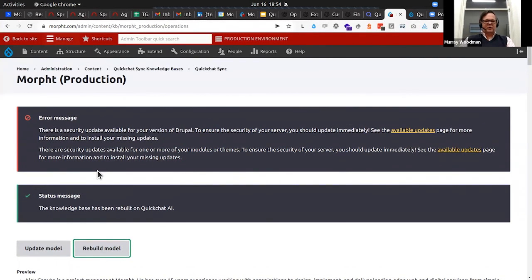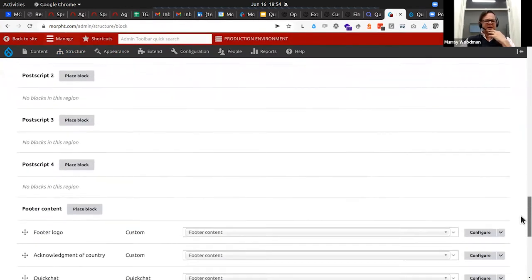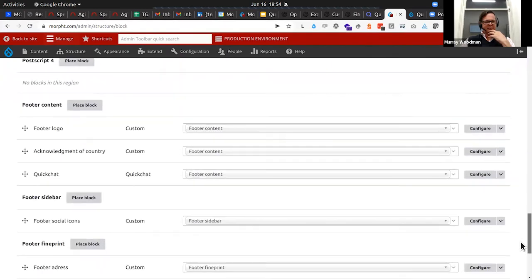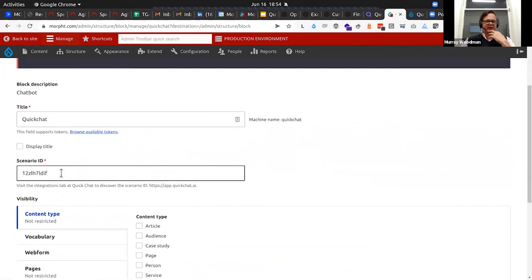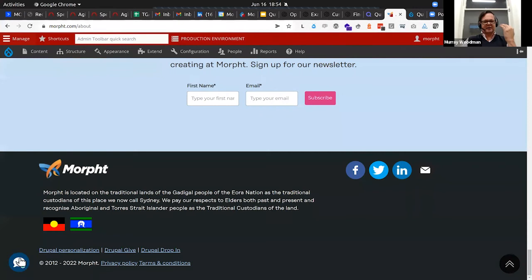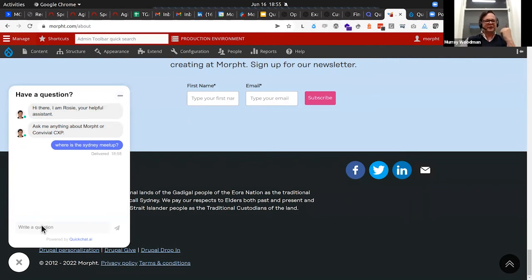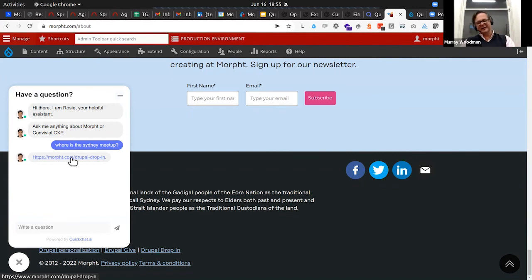The module also comes with a block — nothing too amazing, but we've got a QuickChat block. Configure that — that's a public scenario ID — and this would just basically put a block on the page. When we look at the site, we now have our chatbot there. The proof is in the pudding — will it know the Sydney meetup is in Newtown? I honestly haven't tested this one. Okay, it doesn't know that, but we do have a drop-in here in Newtown. So we now have this chatbot using the knowledge base we've got inside QuickChat and OpenAI.